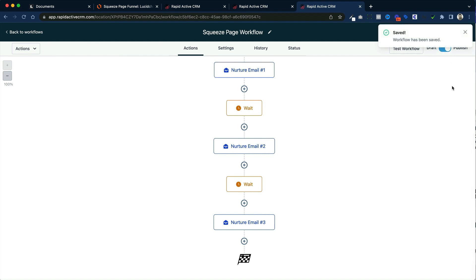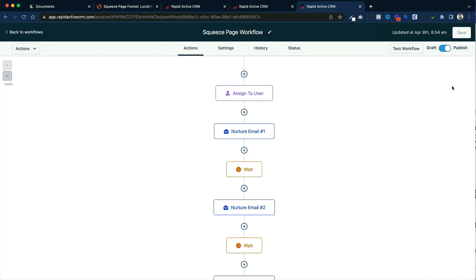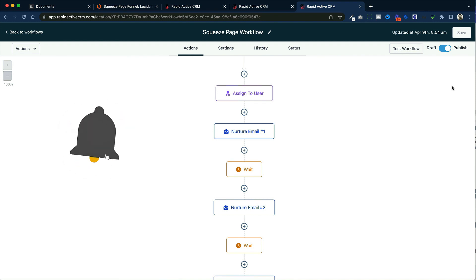So that's the simplest way to create a squeeze page funnel. We first created the form. After we created the form, we built out the funnel. After we built out the funnel, we made our workflow to deliver the information that the lead would eventually see. And that's all it takes to create a simple squeeze page funnel. If you enjoyed this video, don't forget to like and subscribe, and we'll see you in the next video.